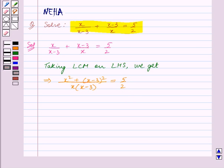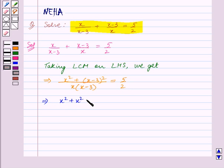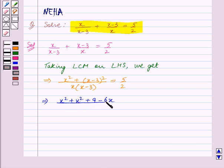Now we will open the brackets. This implies the numerator of the left hand side becomes x square plus x square plus 9 minus 6x, whole divided by x square minus 3x, is equal to 5 by 2.